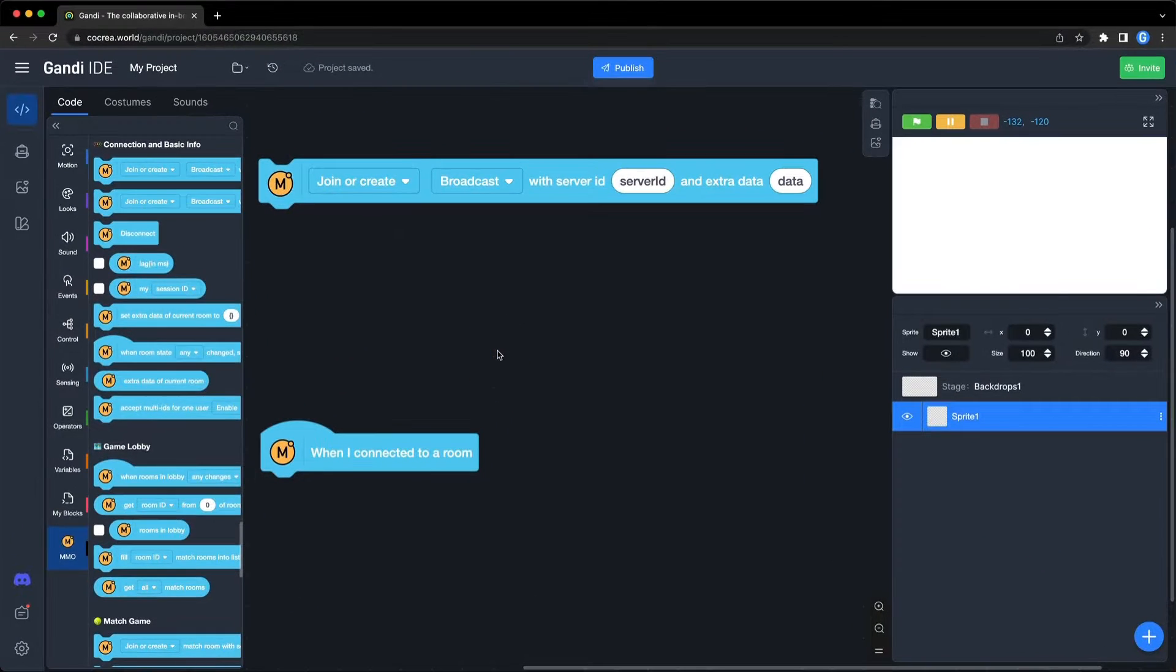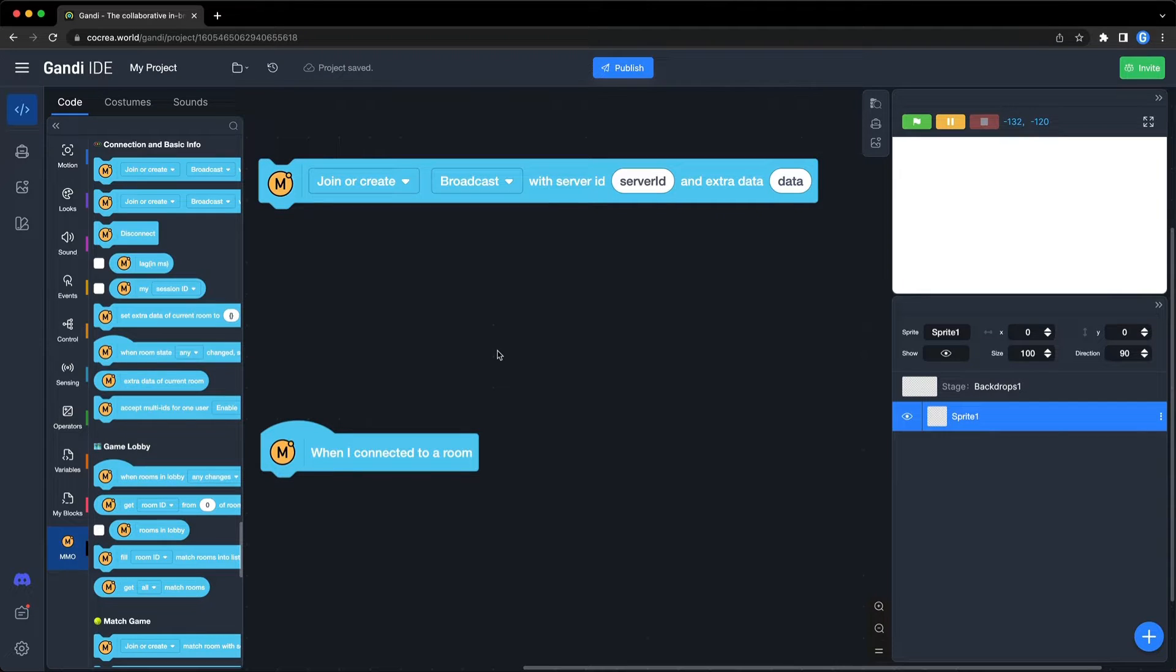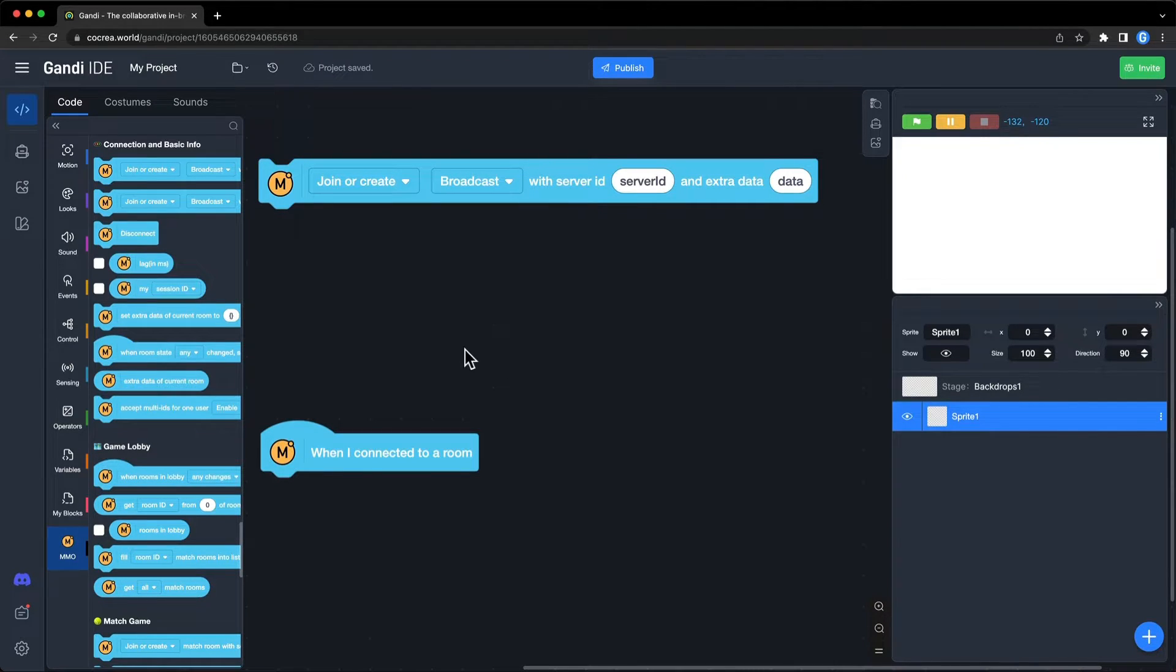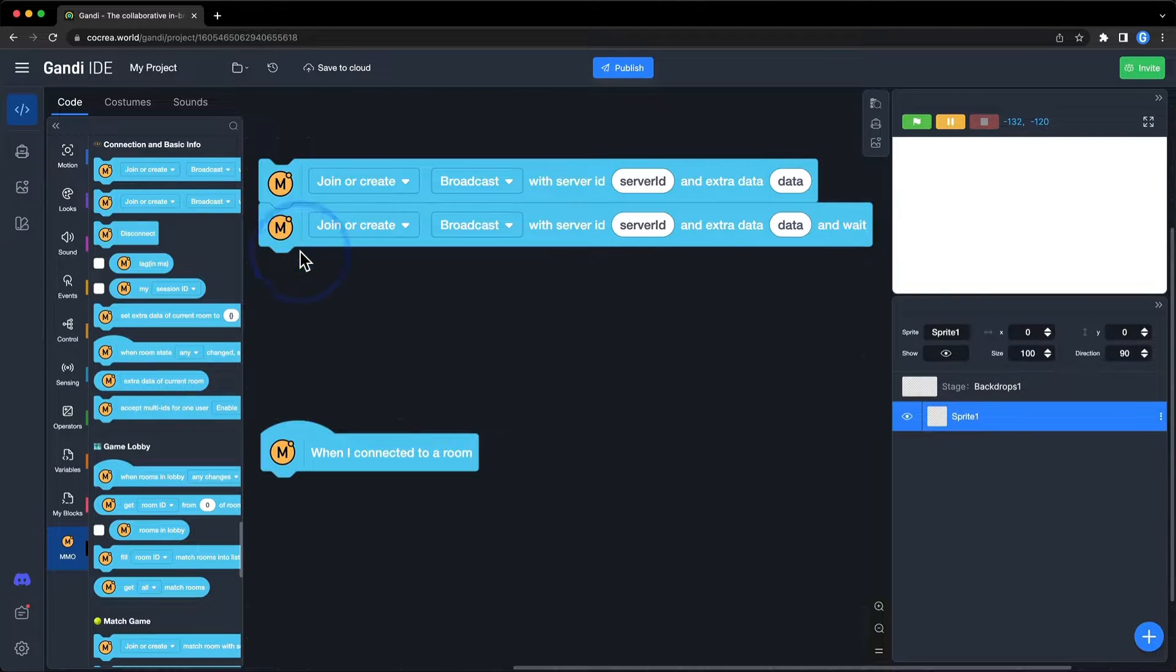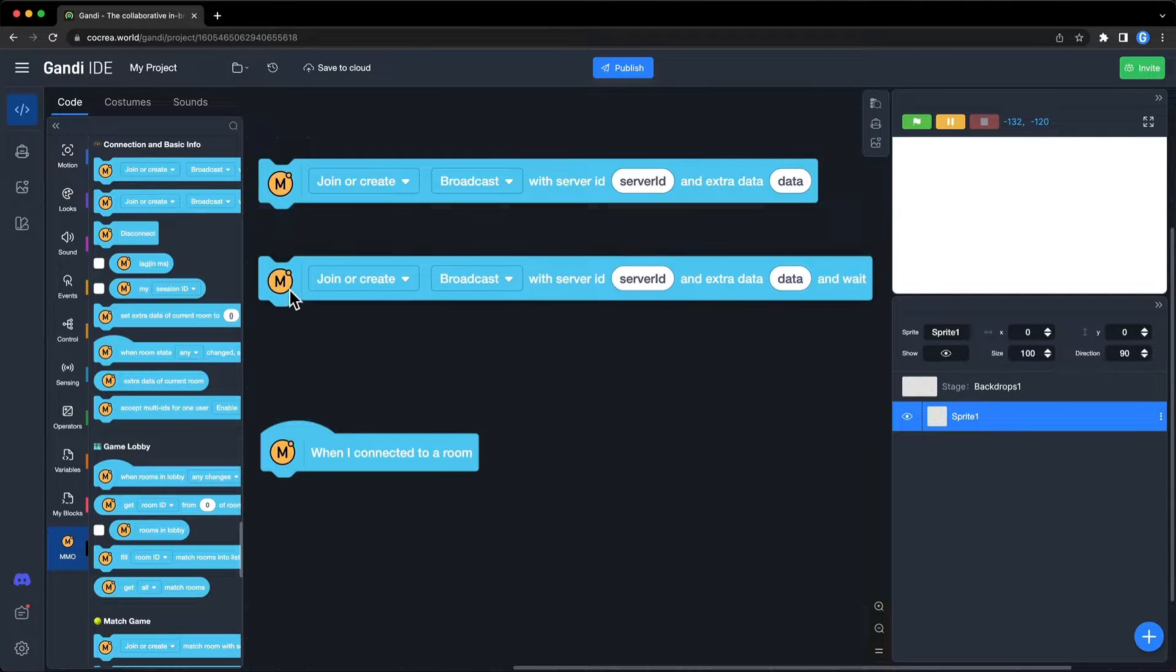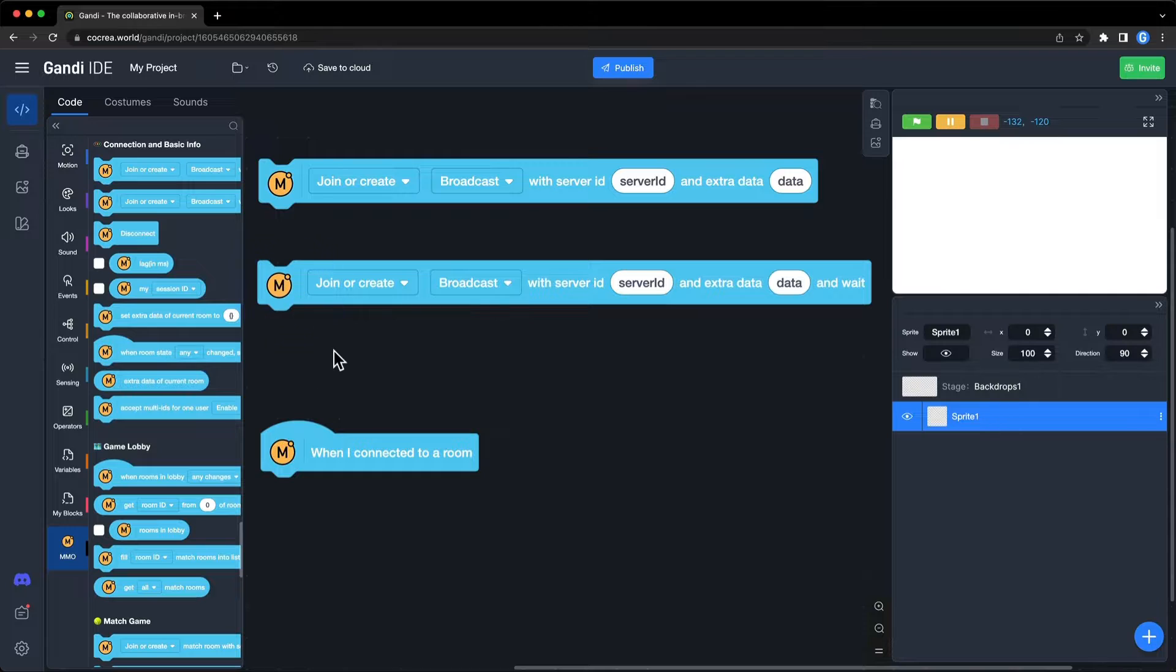This is a very basic block in the simple MMO extension, and there is another version with a wait. This block will pause the script until the player has connected to the room.